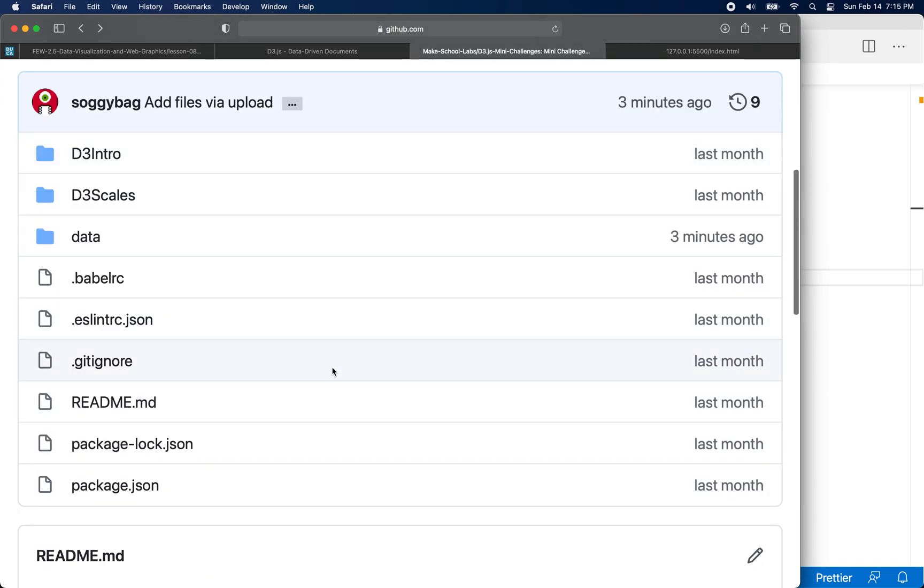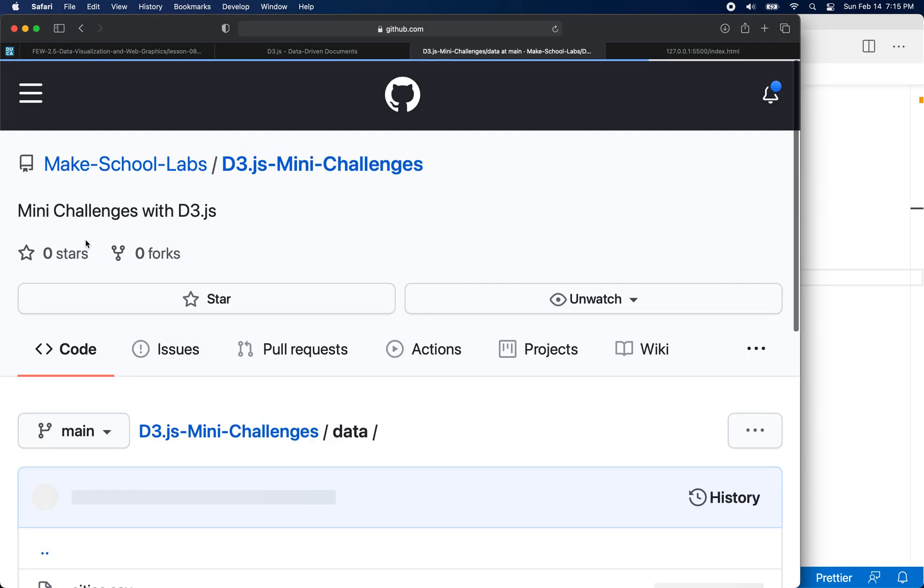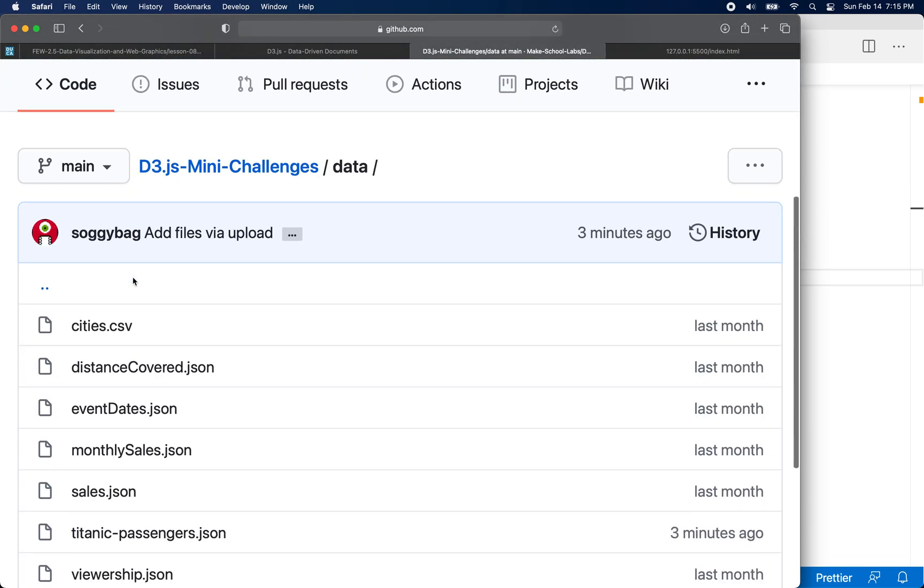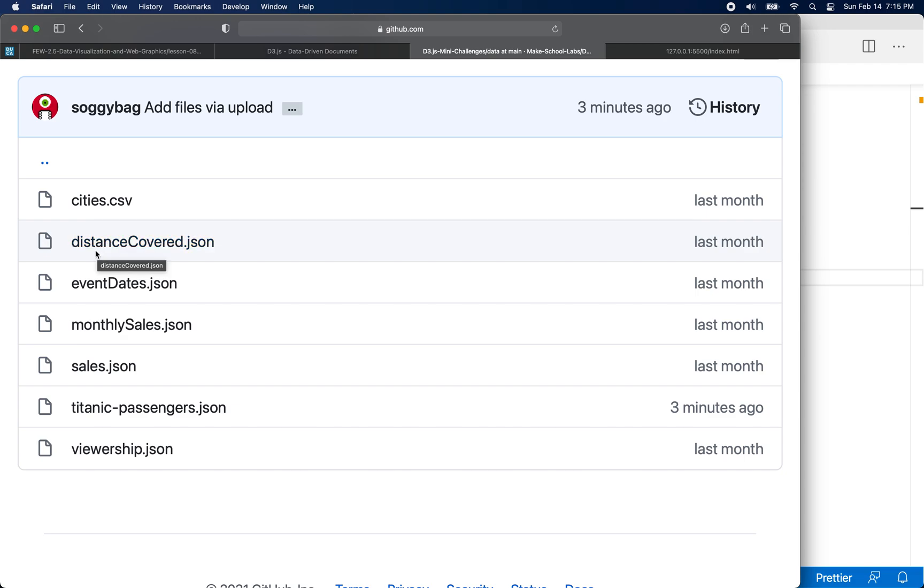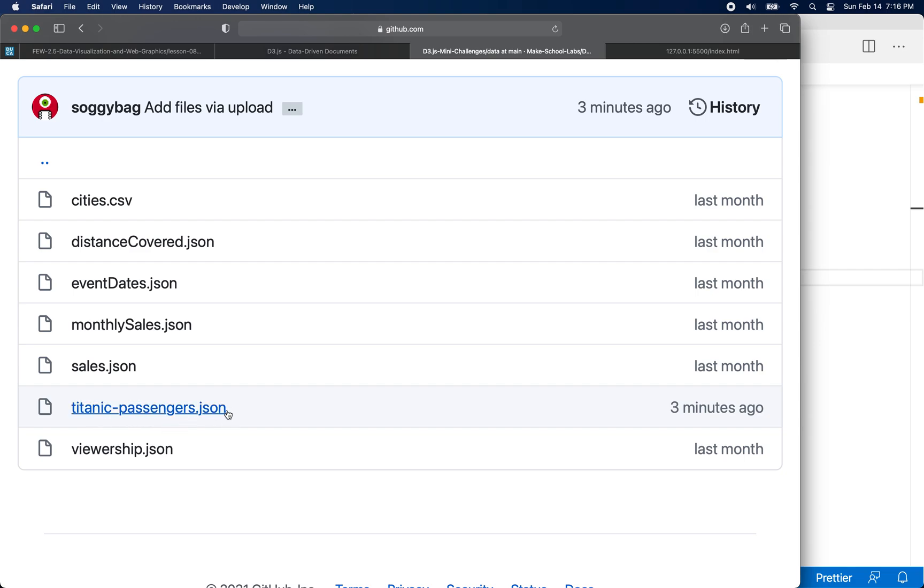What we're going to do right now is we're going to download this repo, and in the data folder, there is several different files that have various data. So here's some CSV data for cities, distance covered in JSON format, there's sales, there's the Titanic passenger data, right? So we can use this one so we're familiar with it, but then you can use these other ones to do the other examples.